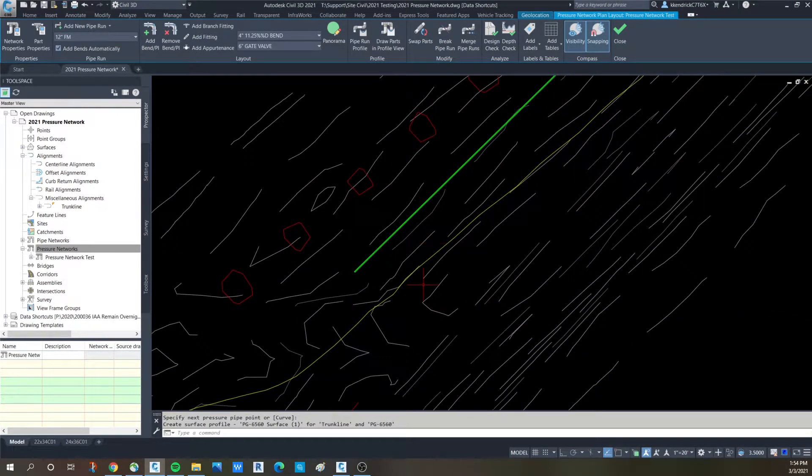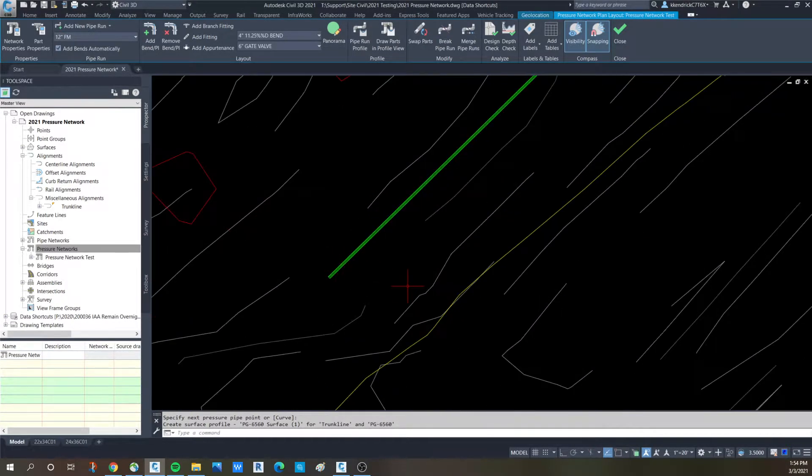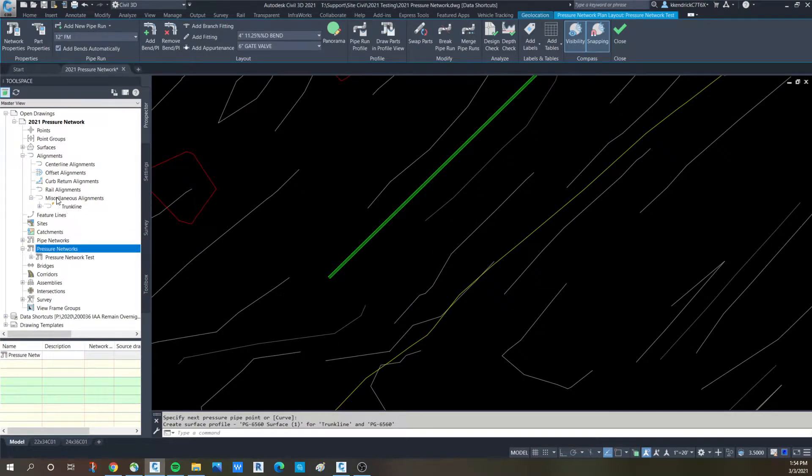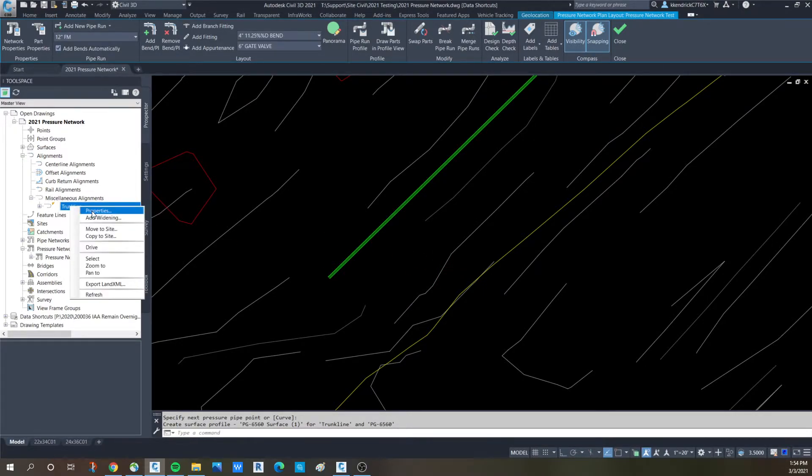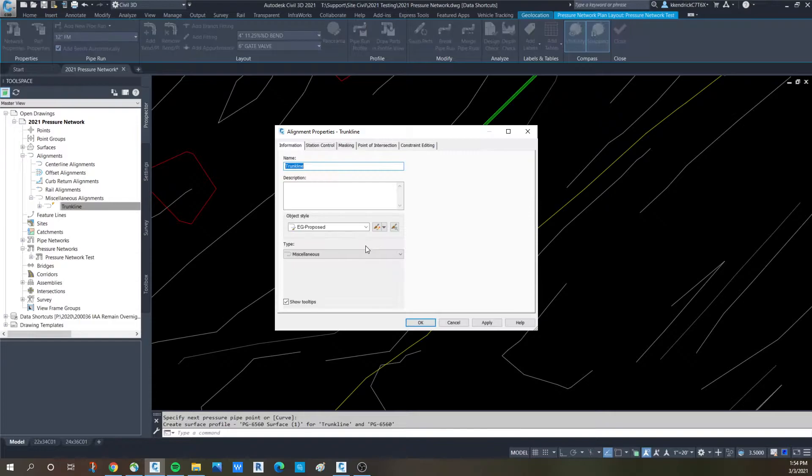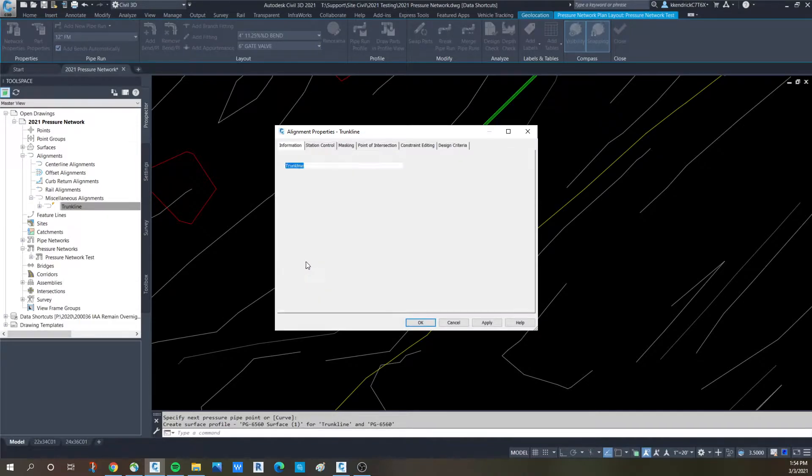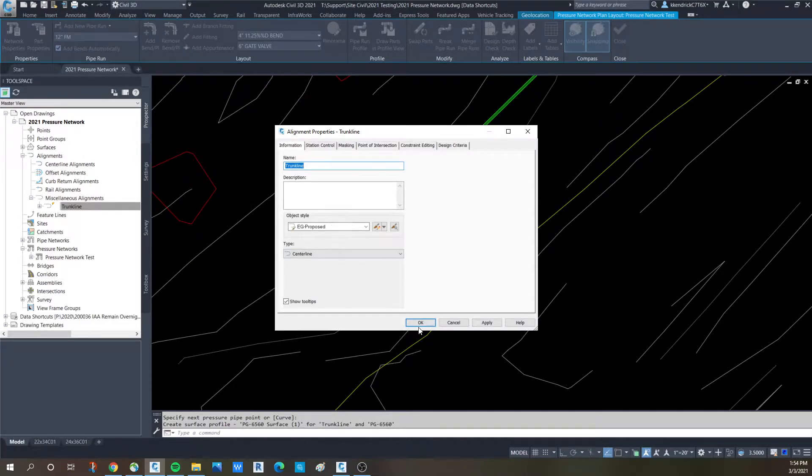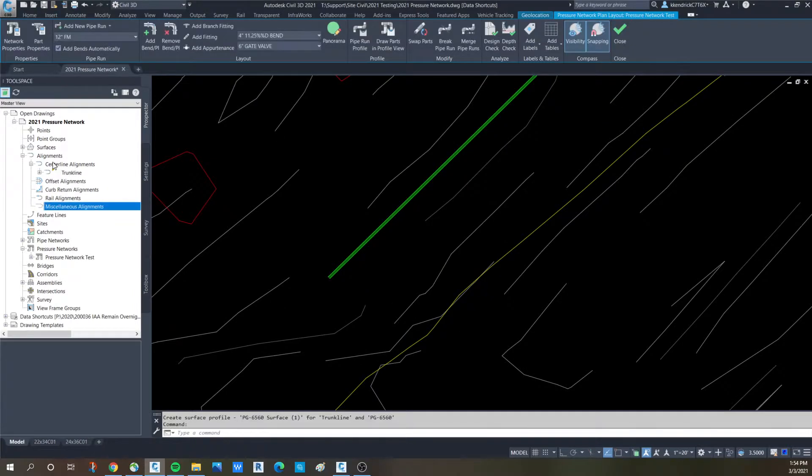What it doesn't show is that it created an alignment there. That alignment falls underneath the miscellaneous alignment. So this is kind of a new thing. I like to move that alignment up into centerline through the properties. That way it falls where your other ones are.